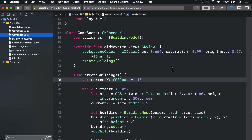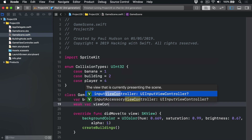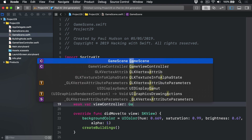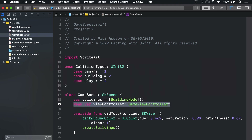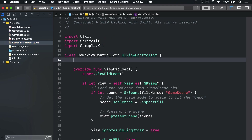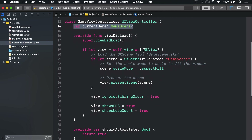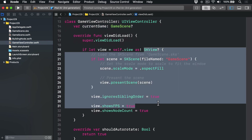First, we'll go to GameScene.swift and add this property to our game scene class: `weak var viewController: GameViewController?`. Then over in the game view controller, we'll add this property to the class: `var currentGame: GameScene?`. Now the way SpriteKit works, all this code in the game view controller creates and shows our game scene. So the game view controller already owns the game scene, but it's a pain to get to.